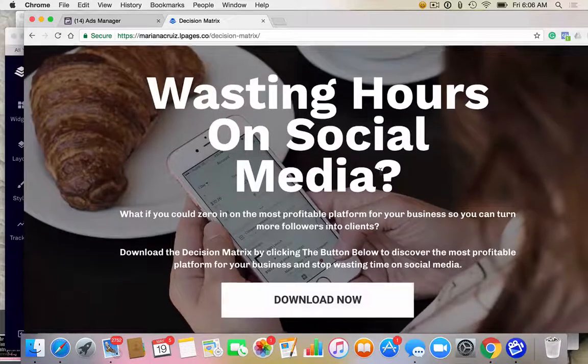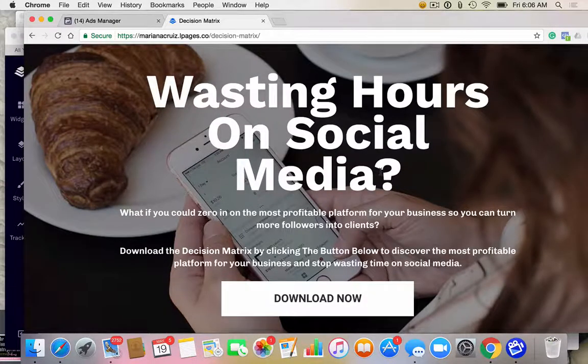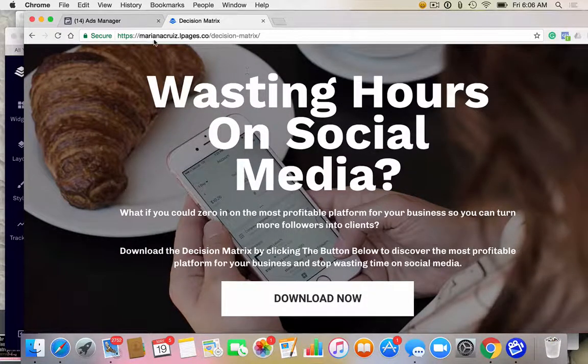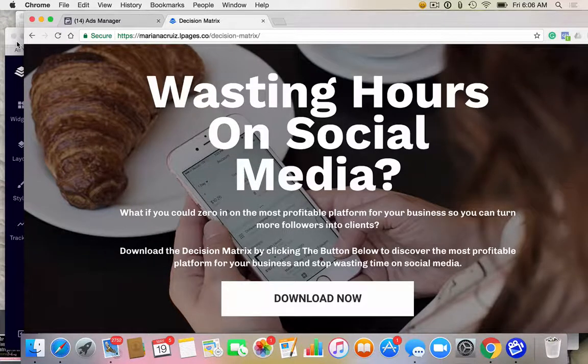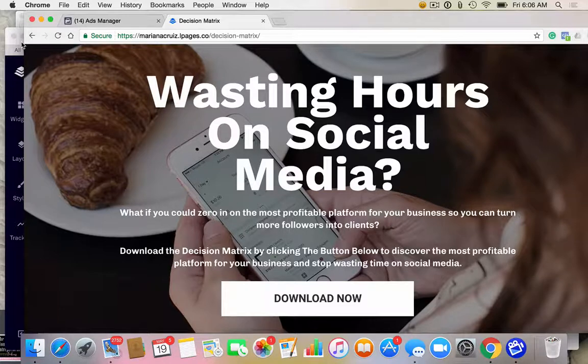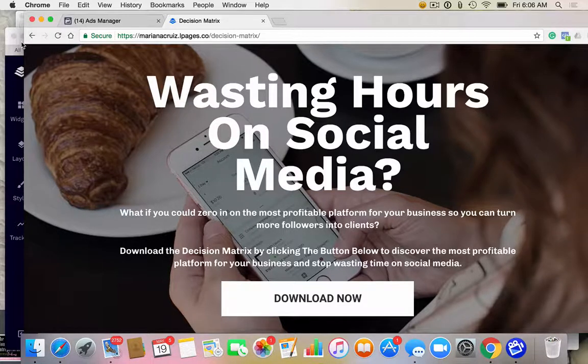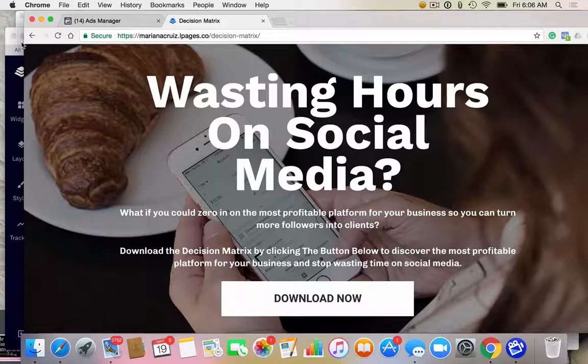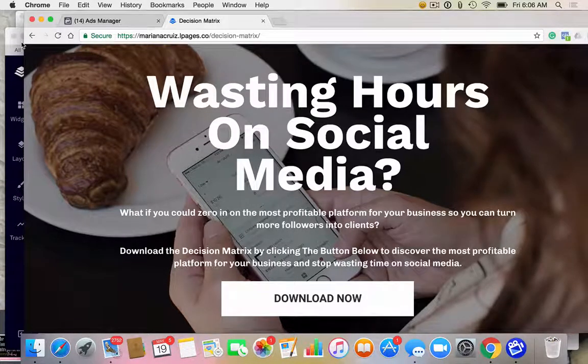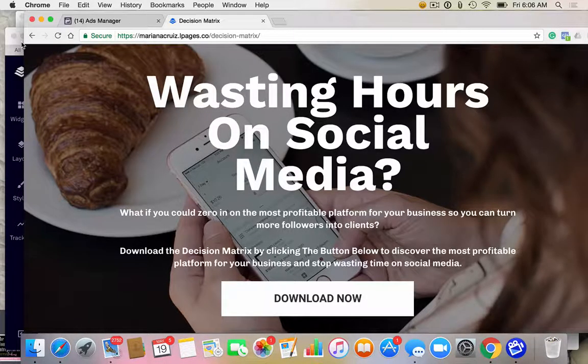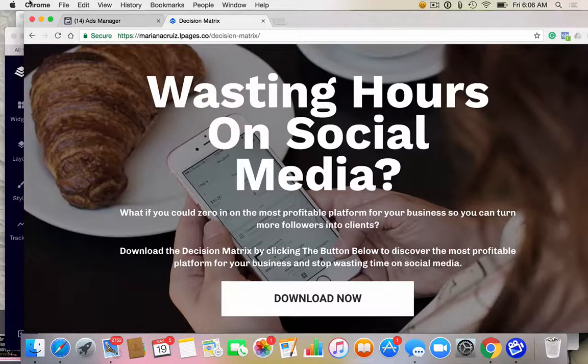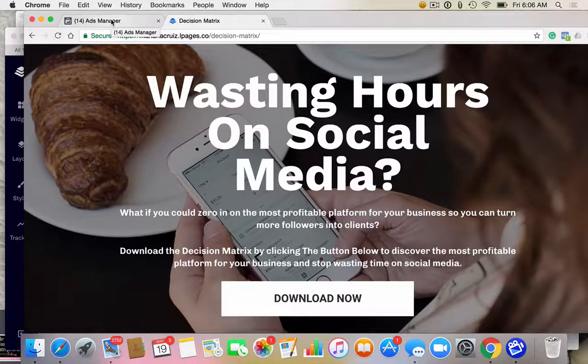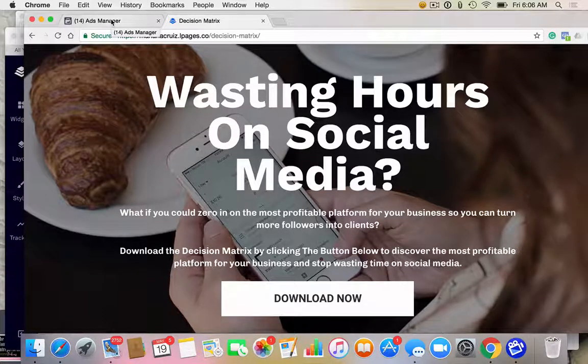So this is the first step. Next, we need to measure if somebody actually opts in, because there's certain things you can do. If you know that they've opted in, you can stop showing them things to opt in. It saves you money because you're not putting it in front of people that have already opted in. If we know who's opted in, we're able to better track the efficiency of our ads.